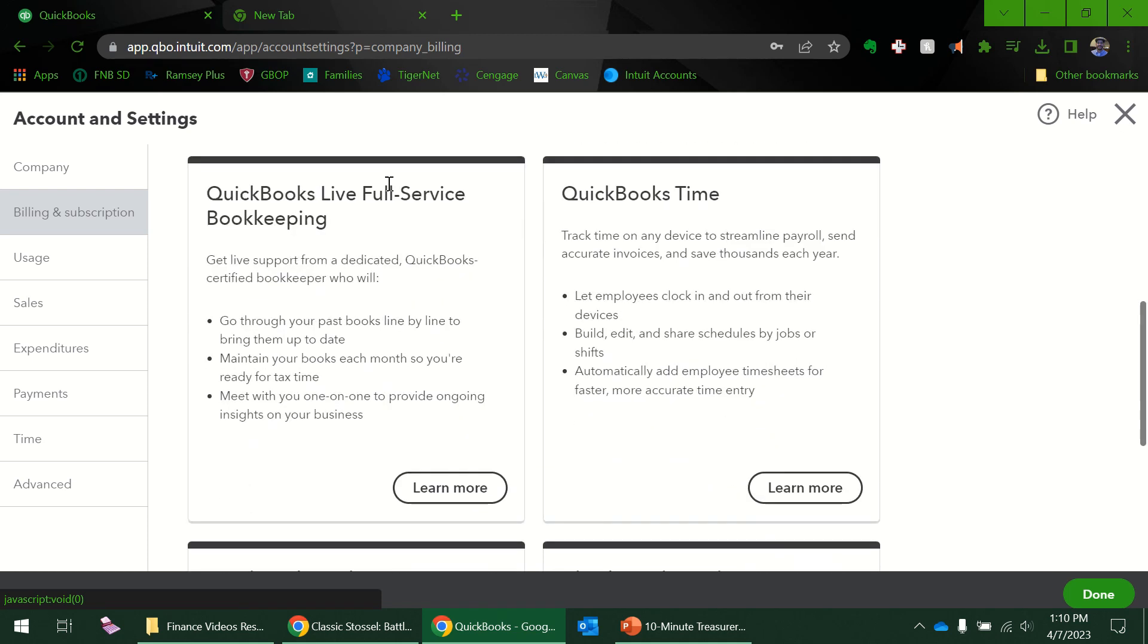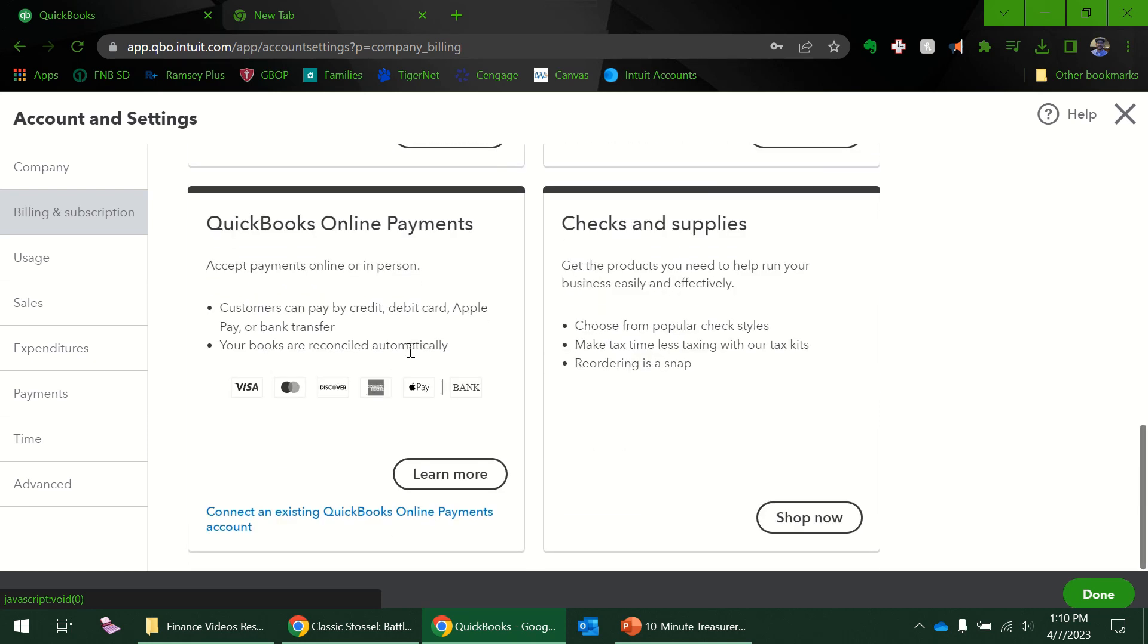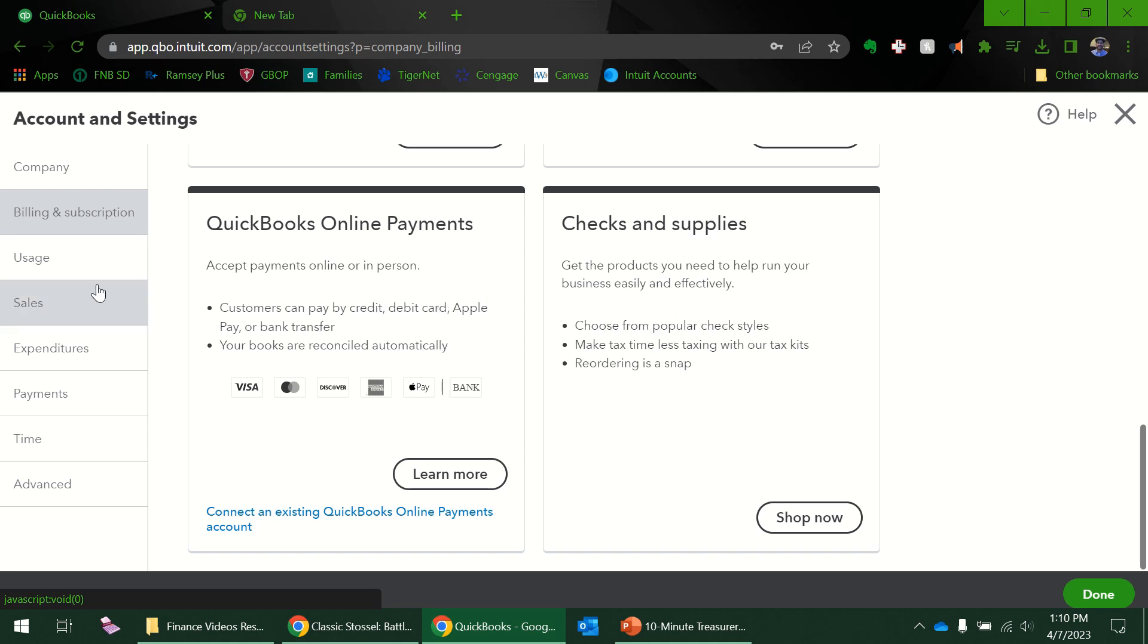I've never used the full service bookkeeping, although that might be a good thing to do someday. QuickBooks Online Payments I have used that before—well, I take that back. This is if you're receiving payments. I've used the checks and supplies and I've paid bills online. I think it's bill.com is what I've used.